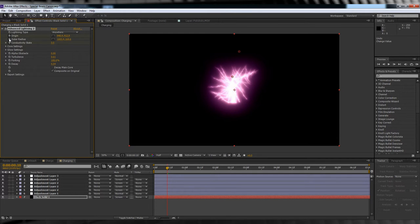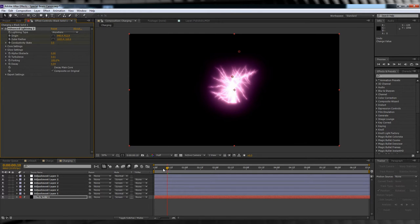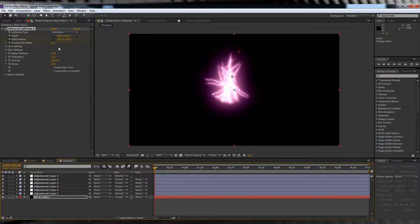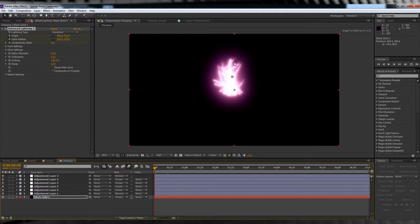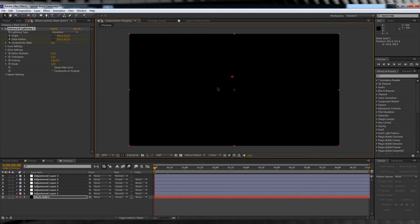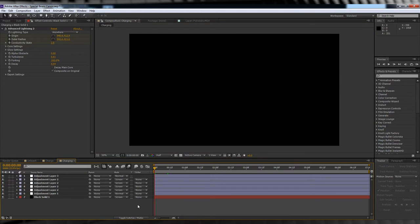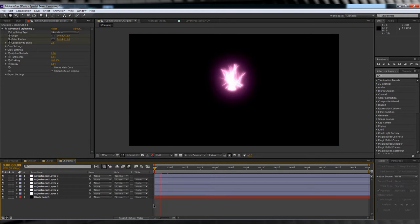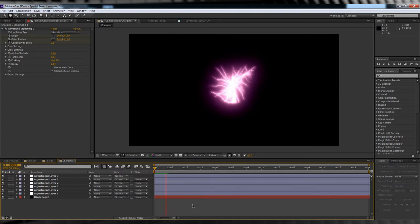So head up to frame 10 and expand both the origin and direction until you're happy with the size of the ball. We'll then hit the stopwatch on both of those. From there, let's head to the start of the comp and then drag them back in so they're basically sitting on top of each other. Like so. If we check out our preview now, you can see the lightning now grows outward.